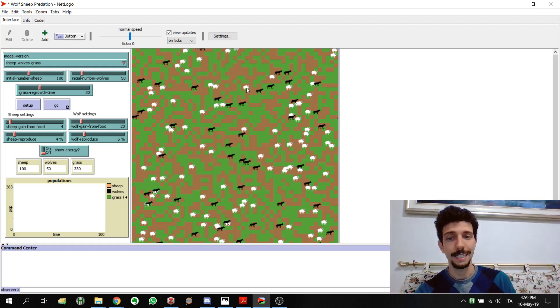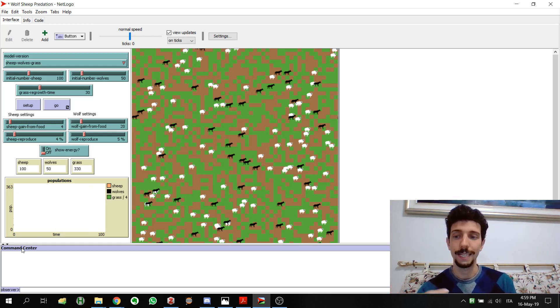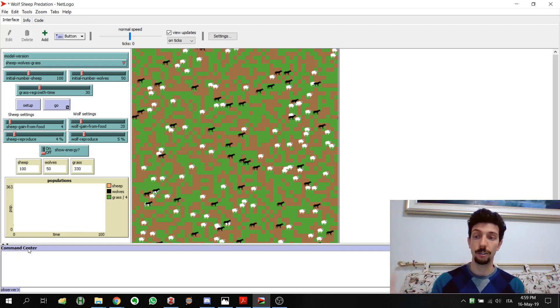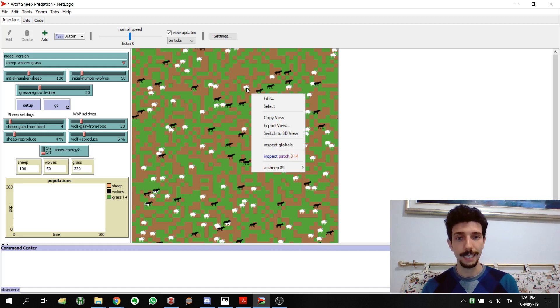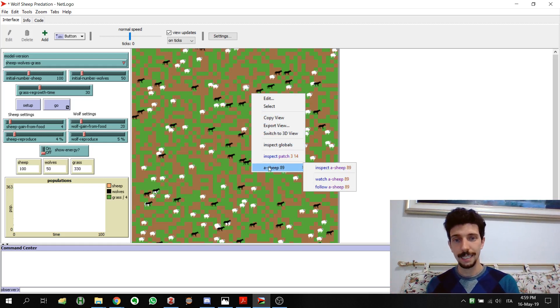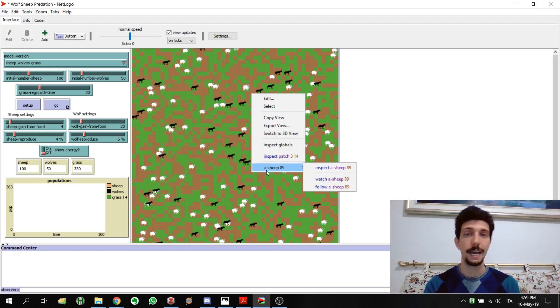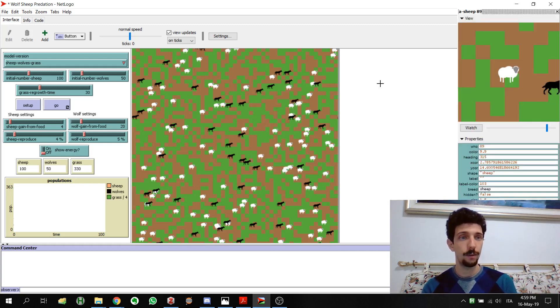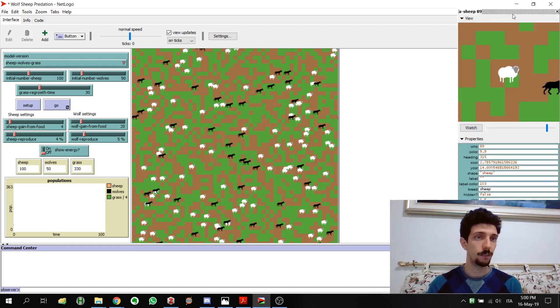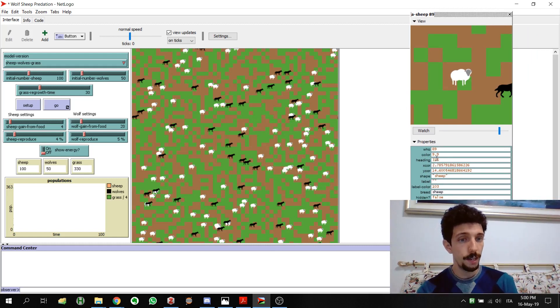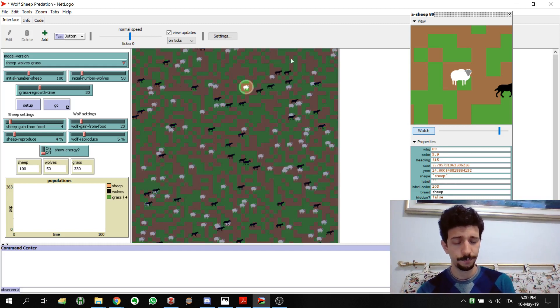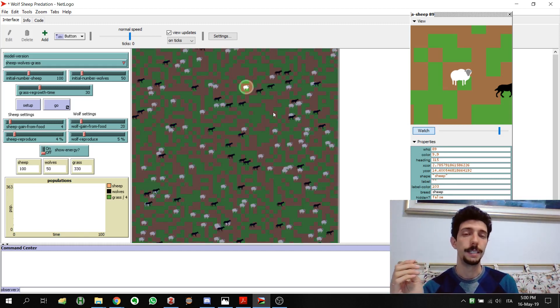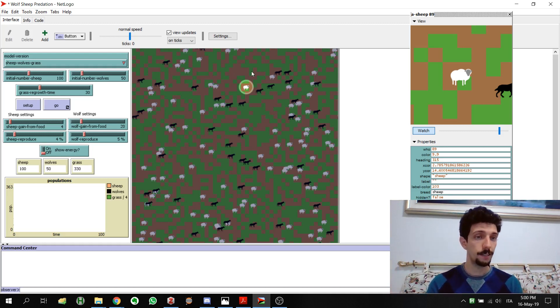What's interesting here is that we can analyze them directly or interact with them by using the command center. Right now I'm going to right click here and you can see we have many different possibilities. It's telling us something about this sheep, it's called sheep 89. We can inspect it and when we inspect it we have this new window.